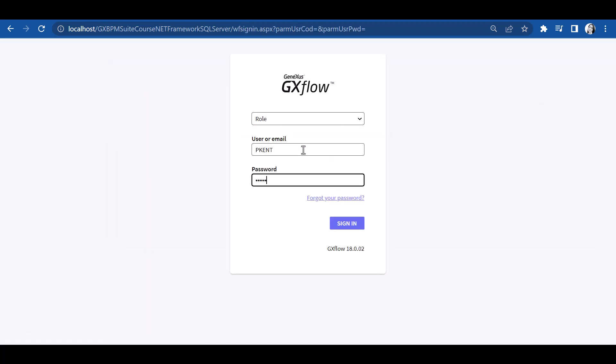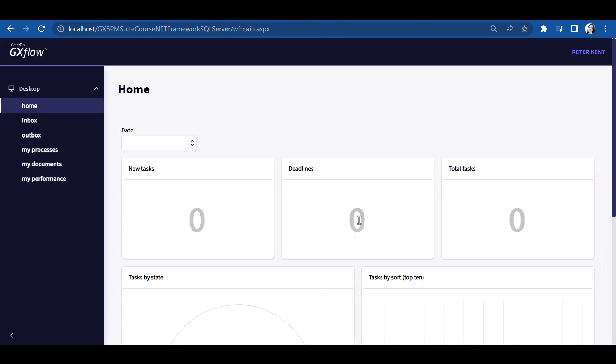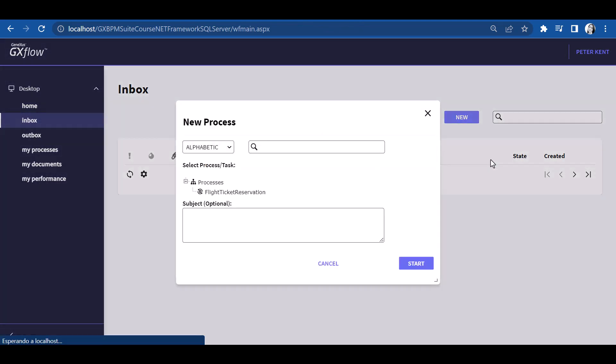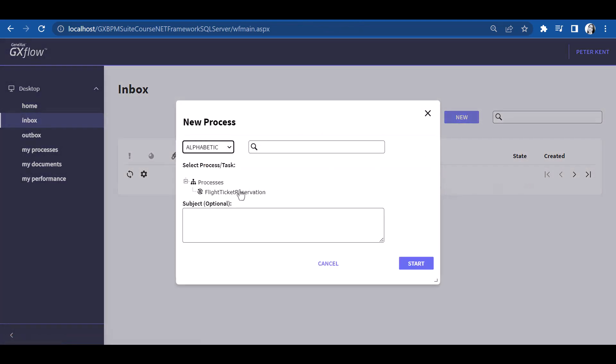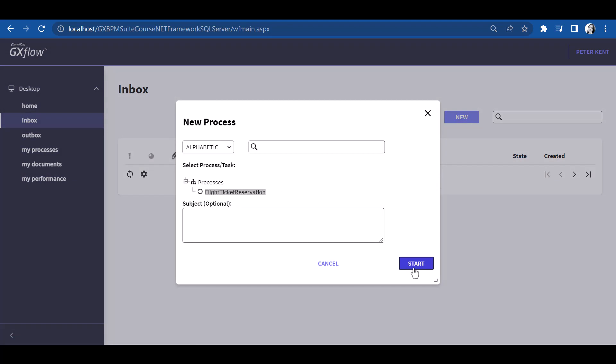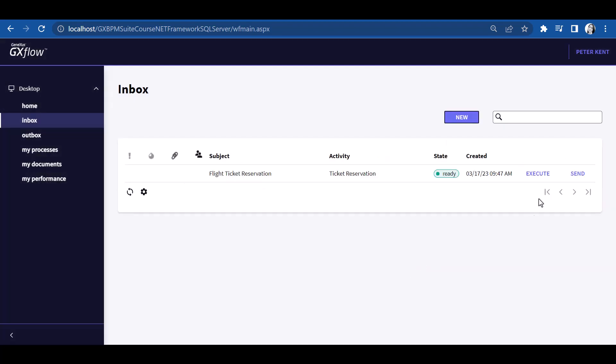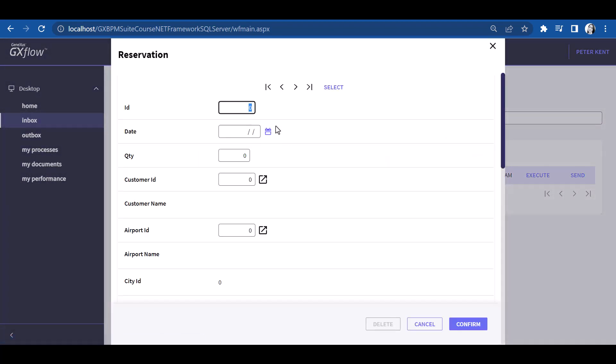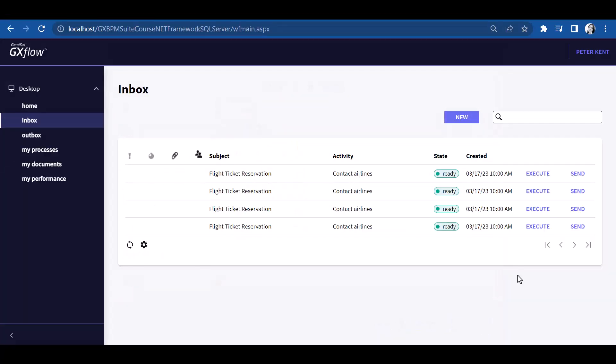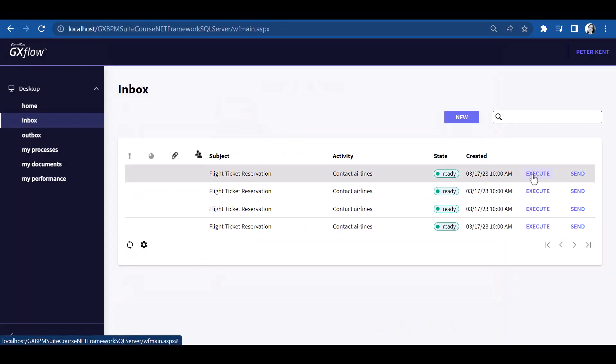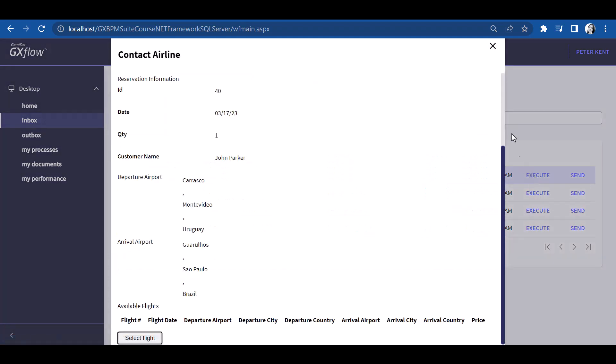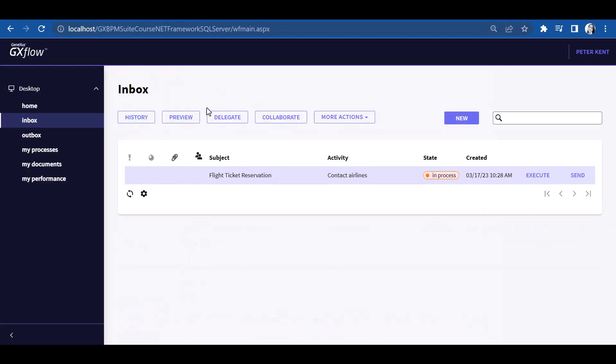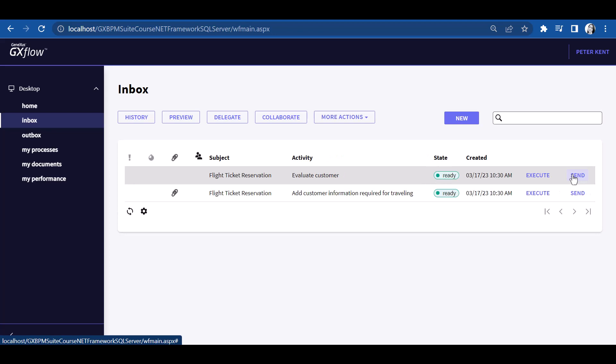We press the New button, instance the Flight Ticket Reservation process, execute the Ticket Reservation task, and the Contact Airlines instance. Now we have two pending tasks,